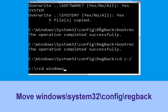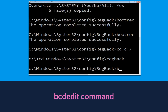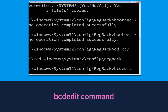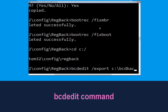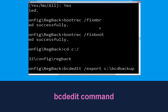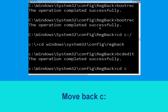Now type cd windows\system32\config\RegBack and hit enter to execute. Type bcdedit /export c:\bcd_back_backup and hit enter to execute this command.